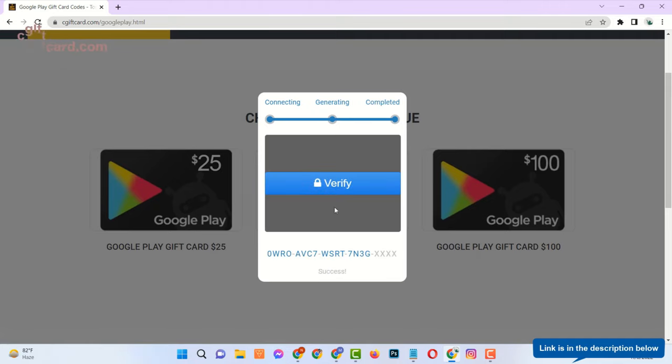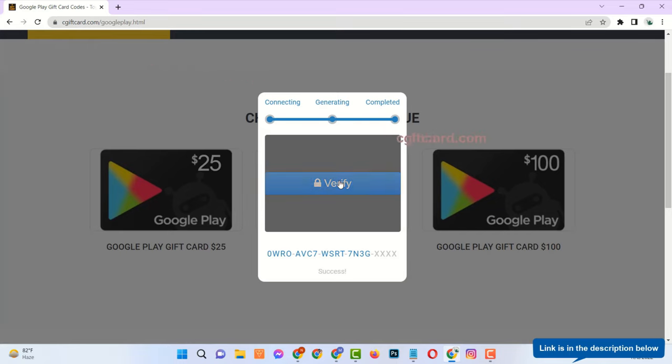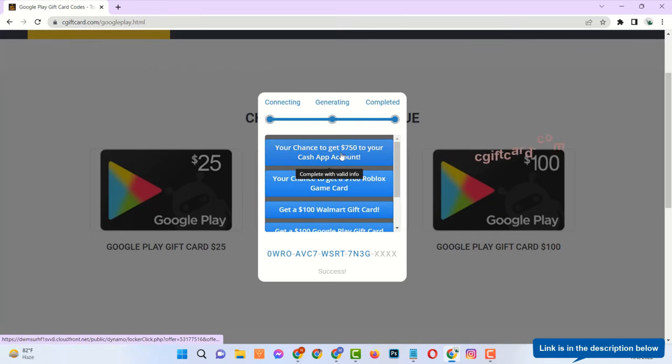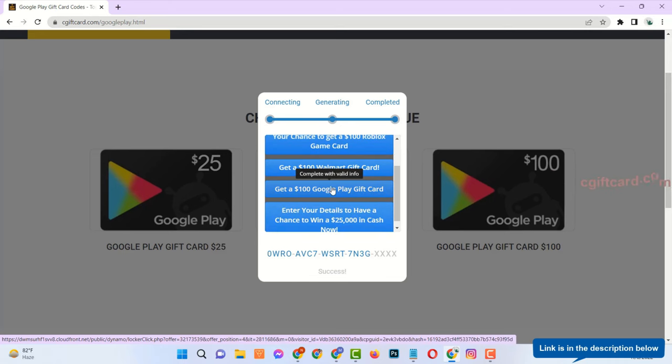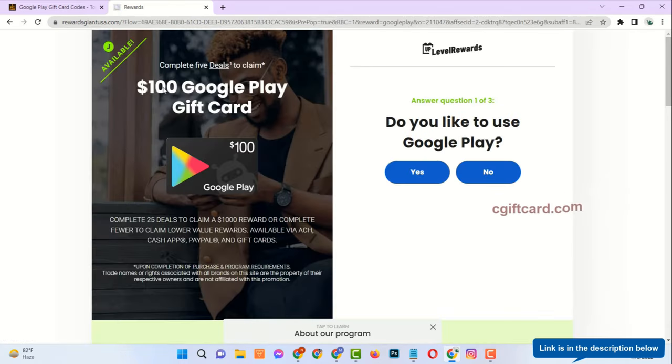You need to show that you are not a robot to get the full code. So, you need to verify. Just complete anyone from this list.